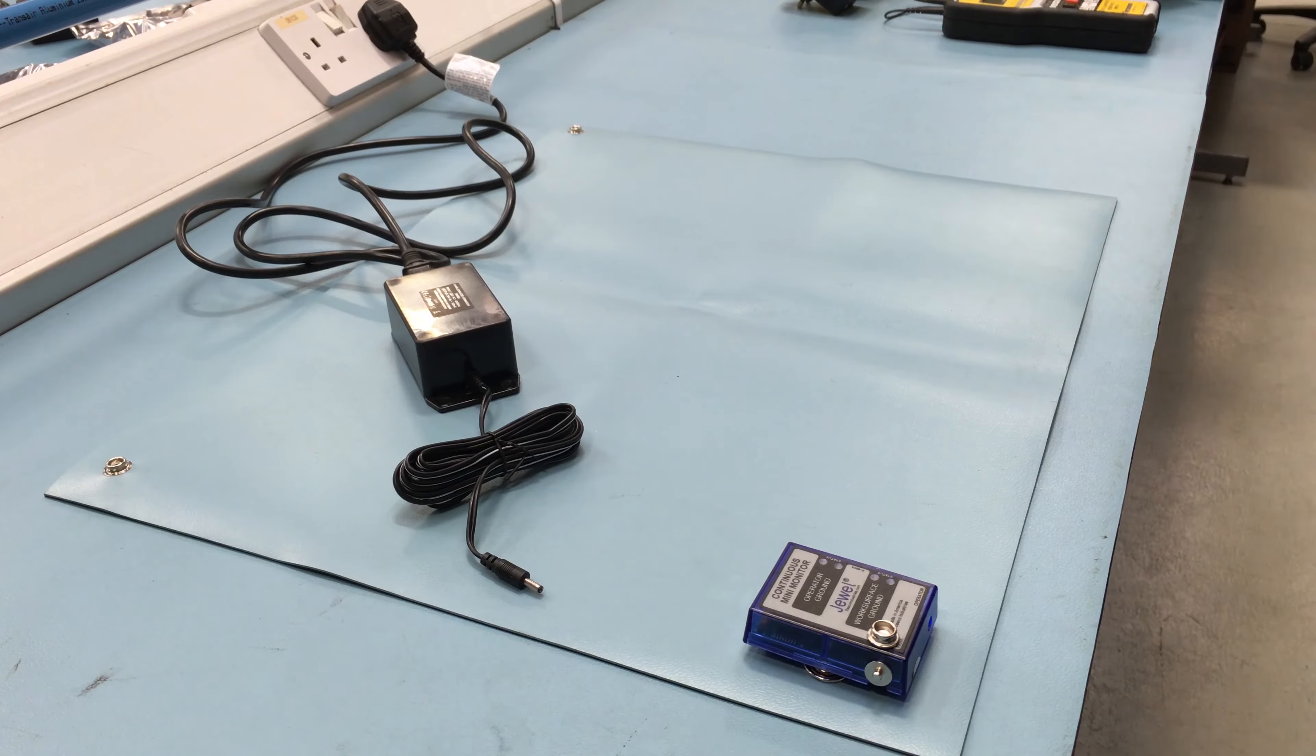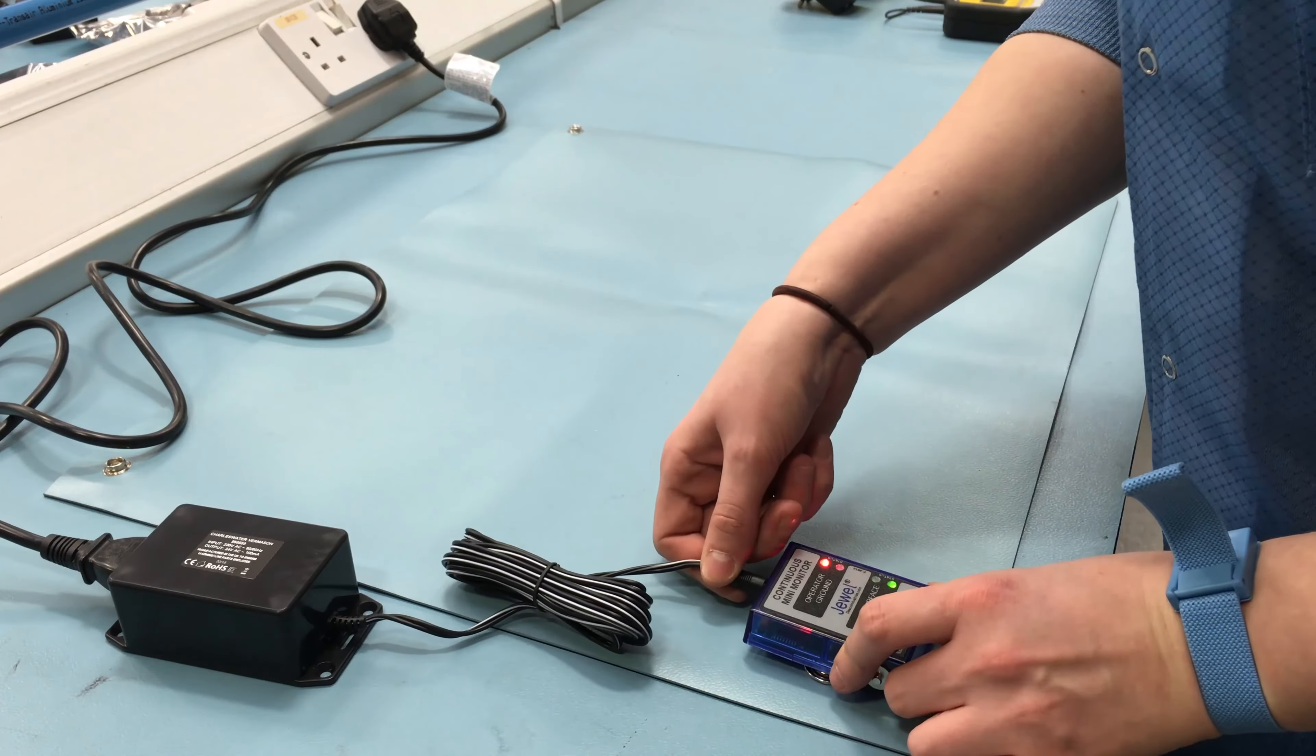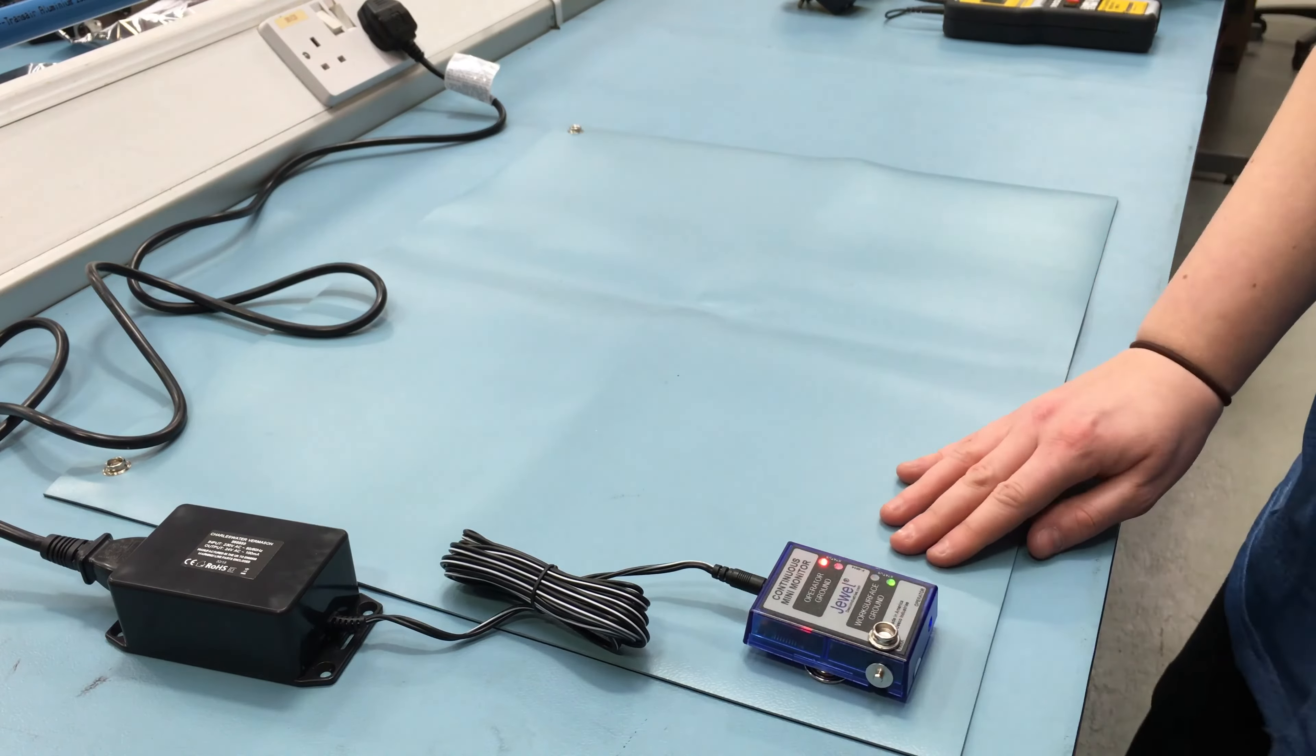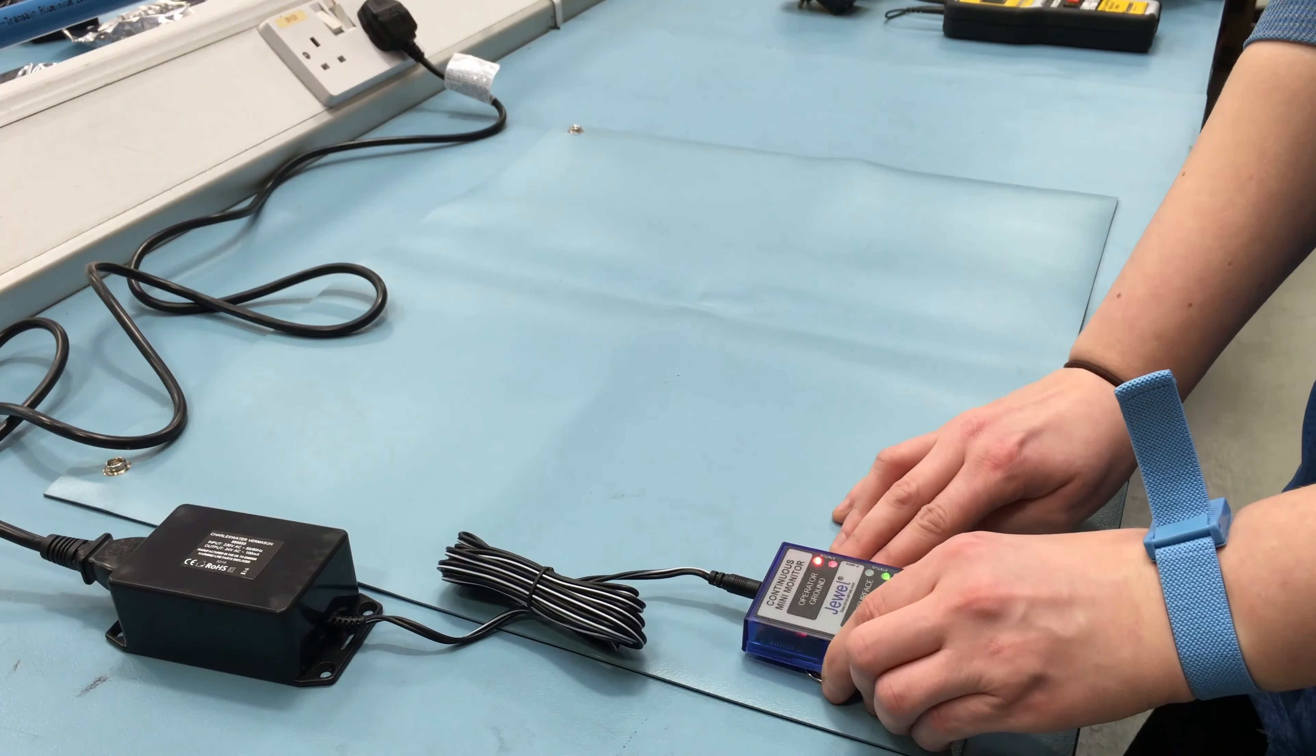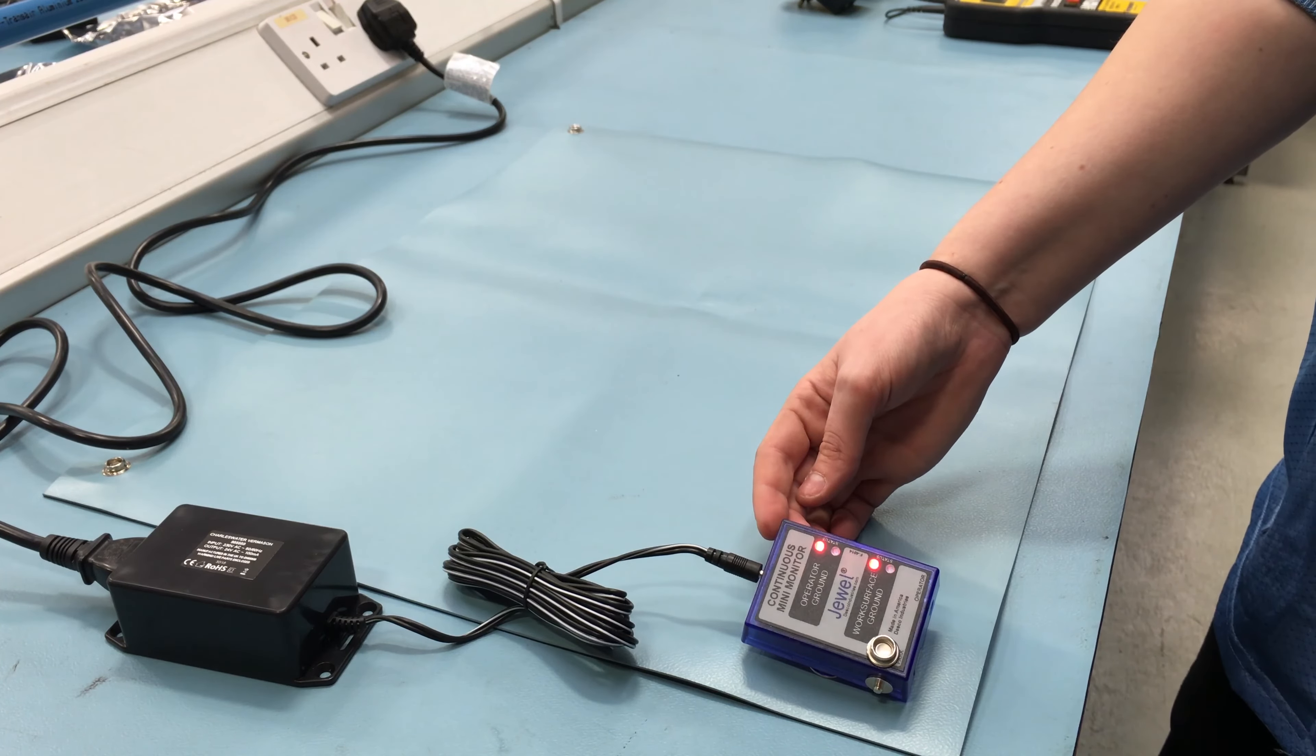Then plug the AC adapter into an outlet and connect the mini plug into the back of the monitor. The green working surface LEDs and the red operator LEDs should now be lit. Note, the monitor takes about 6 seconds to activate its alarm circuitry when it is first plugged in. The monitor is now ready for use.